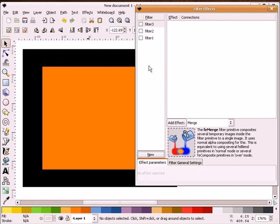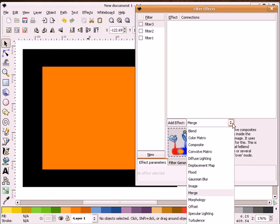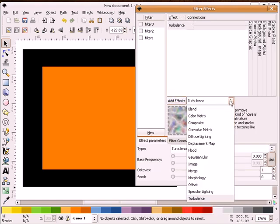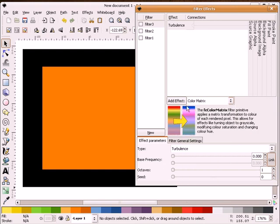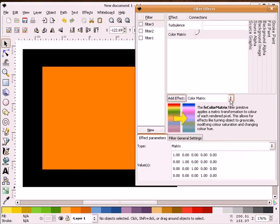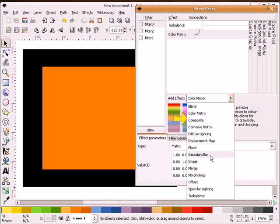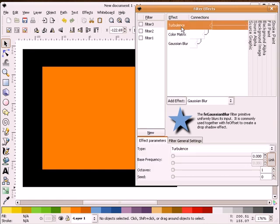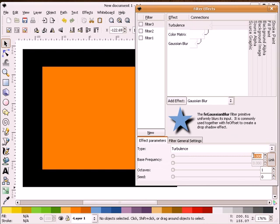So what we need to do here is find turbulence, add that, color matrix, add that, we're going to find blur, and add that. The connectors are already set up correctly, so we need to highlight turbulence, and we're going to set this first set of digits for 0.058. Turn on our link button here, and for the second digits here, we're going to put 0.011. Okay, that sets up that filter.